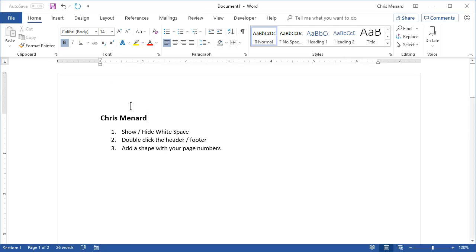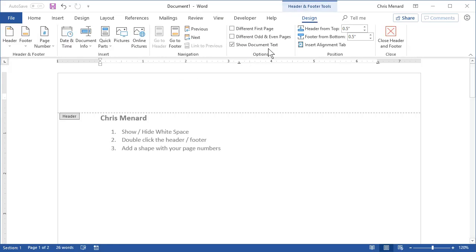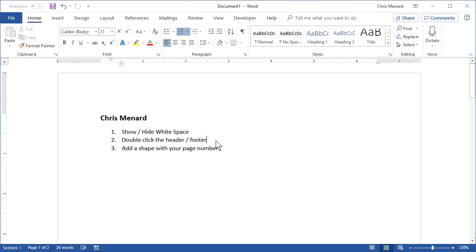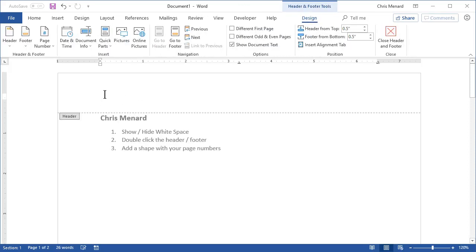Tip number two: if you want to add a header or a footer, I'm going to do a header. Just double click in the header area — that'll pull up the Header and Footer Tools Design tab so you can edit your header. When you're done, just double click back in the document.